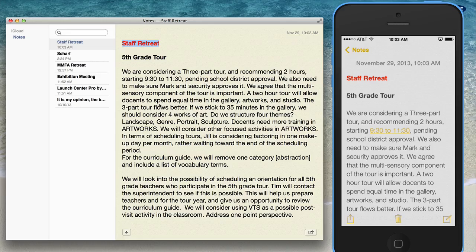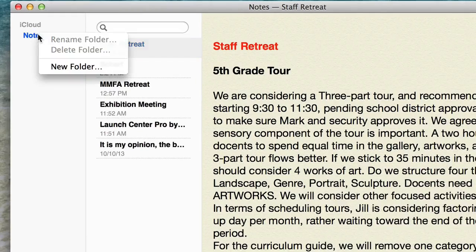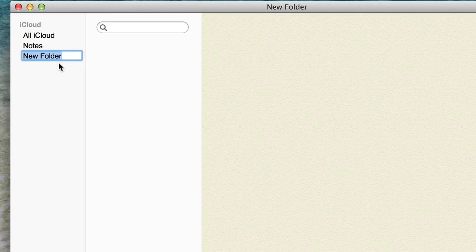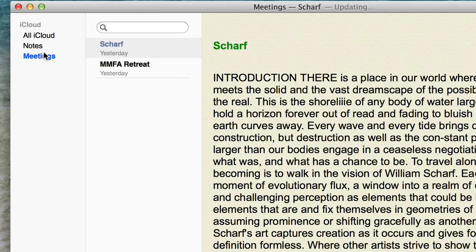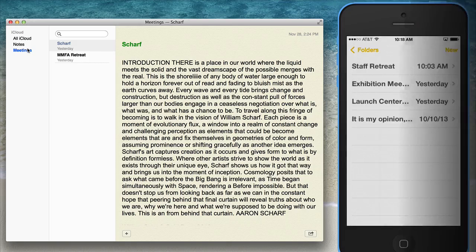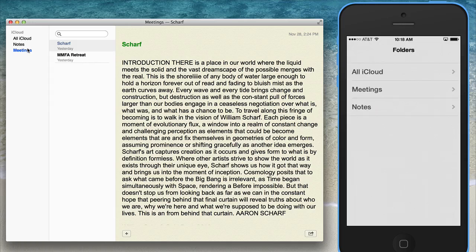You'll also notice with the Notes app that you can add folders. I'll control-click on Notes and add a new folder — I'll call it Meetings. Now I can drag any note to that folder and access those notes that way. This should update on the phone as well. On my phone, Folders appears in the top left corner. Going back to Folders, I can now select that new Meetings folder where I have those two notes organized.